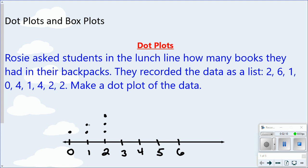You can see how I'm lining these up to make it look cleaner and easier to see what's going on with your data set. For three, I don't have any, so I don't put any dots there. For four, I have two. For five, I don't have any. And for six, I just have one.